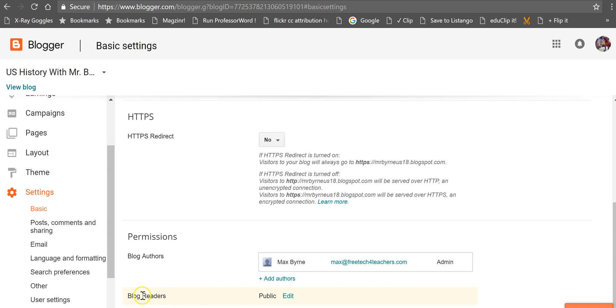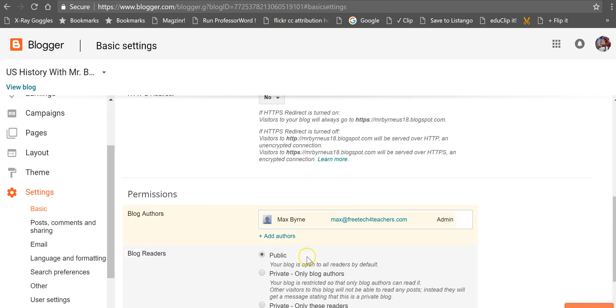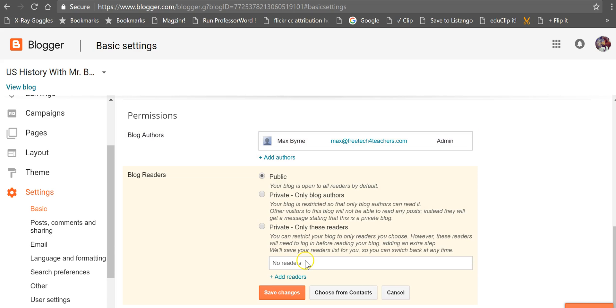We're going to change our blog reader setting from public to private and you can say only blog authors. If you've added all your students as authors, they'll be private.